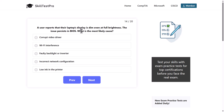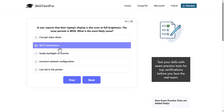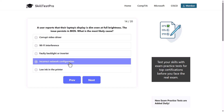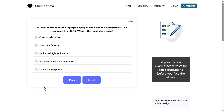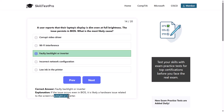A user reports that their laptop's display is dim even at full brightness. The issue persists in BIOS. What is the most likely cause? Options: corrupt video driver, Wi-Fi interface, faulty backlight or inverter, incorrect network configuration, or low ink in the printer. The correct answer is faulty backlight or inverter, as if the issue occurs even in BIOS, it is likely a hardware issue related to the screen backlight or inverter.